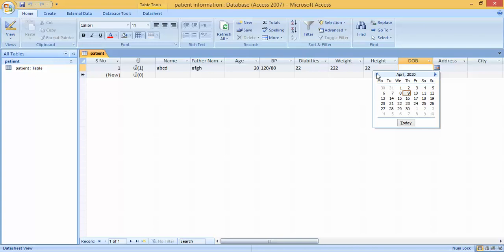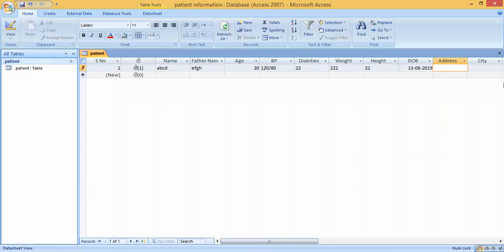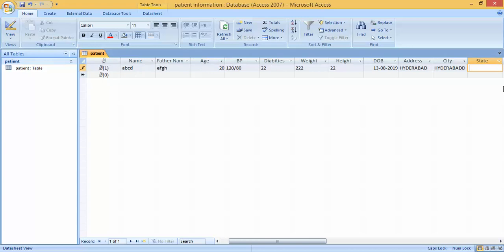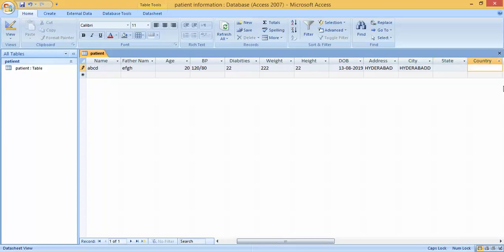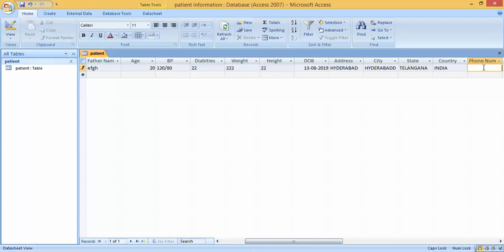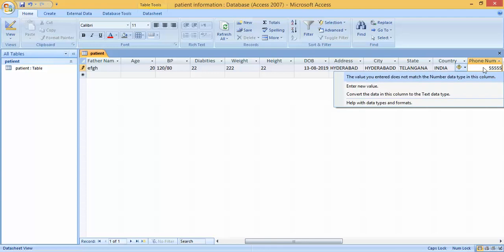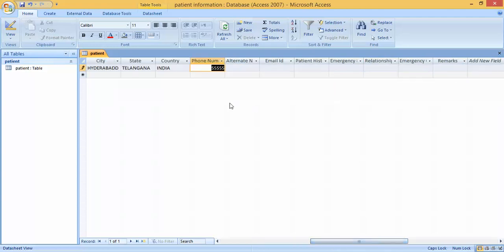For address I have typed Hyderabad. I selected a different city. Then for Country I entered India. For the phone number field, since we have Number as the data type, I type a numeric value like 1234567890.